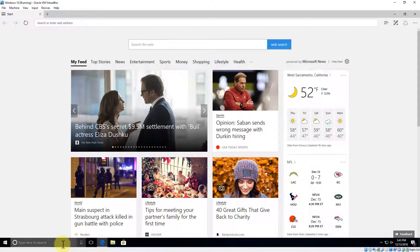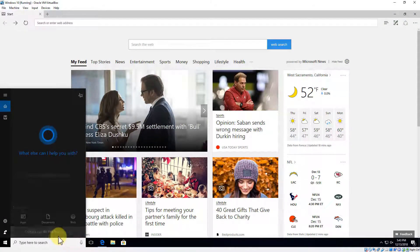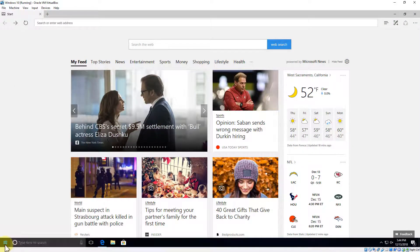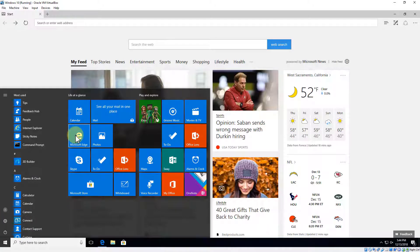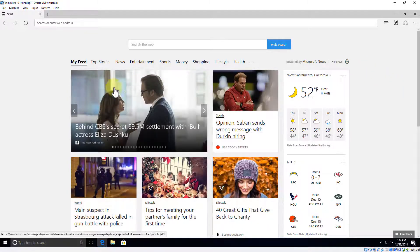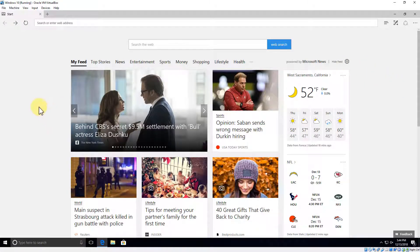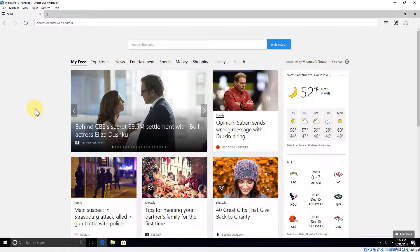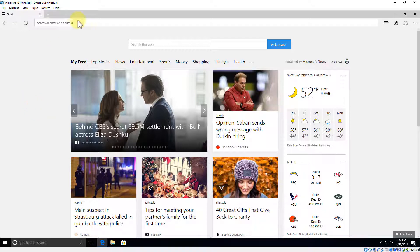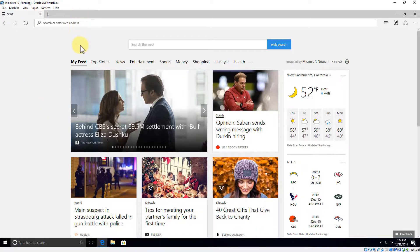Let's open up Edge. If you don't have Edge pinned down here, you can just type in Edge or go to the Start menu. In Edge, the first thing I want to show you is how to identify an encrypted and secure website that uses HTTPS versus HTTP.